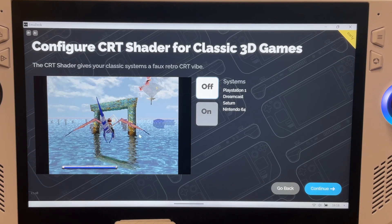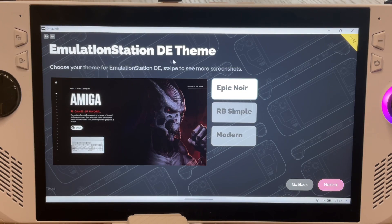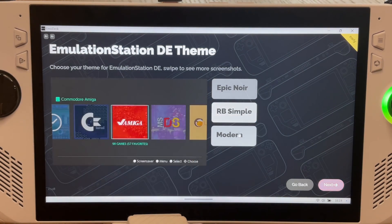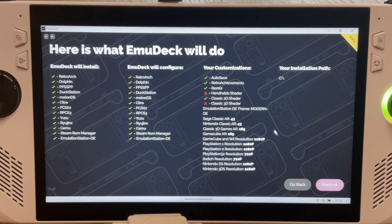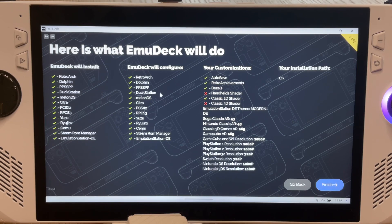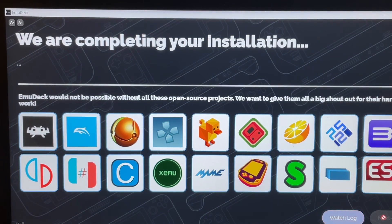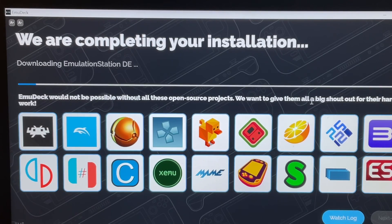Remember, you can always change these settings later on. Now select the theme of the interface — I personally love the modern look. Your overview screen will display all of the configurations you've selected, so if you're happy with everything, click Finish to begin the installation, and this is where the magic happens.